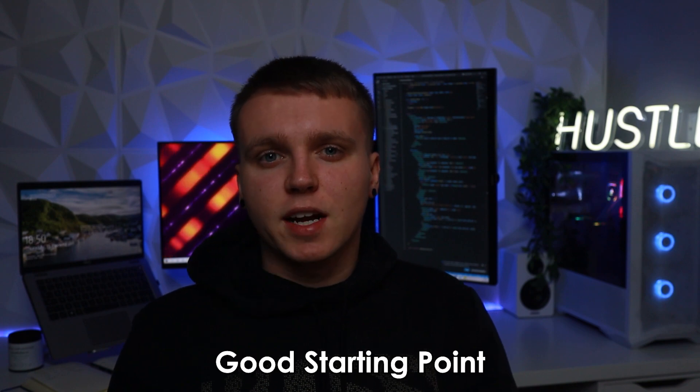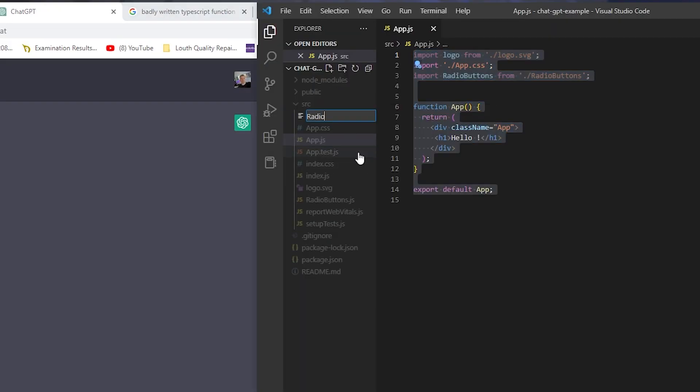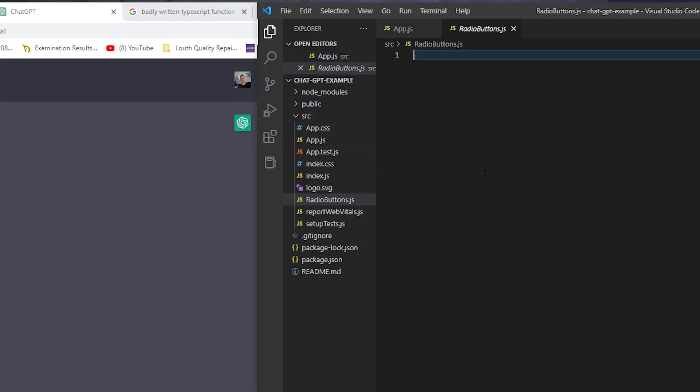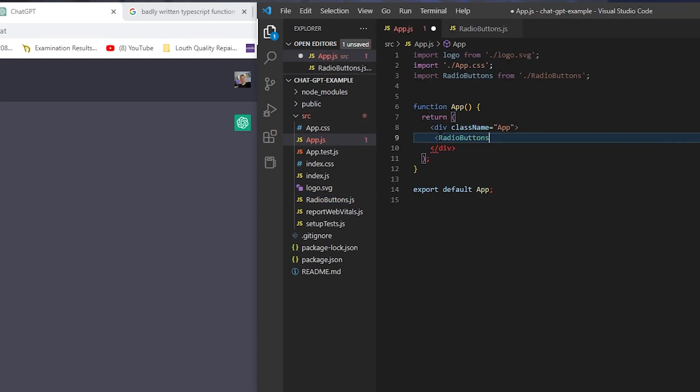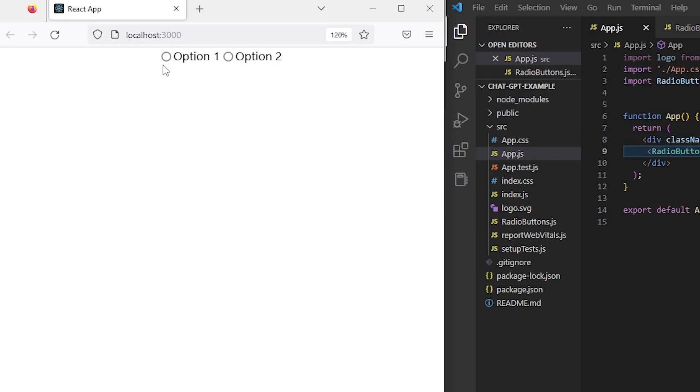So to me it looked like a really good starting point and with that I copied and pasted it into a new react component. And to my surprise it actually looked pretty decent and pretty close to what I needed. The only thing that was off was the naming of the radio buttons which I didn't specify.